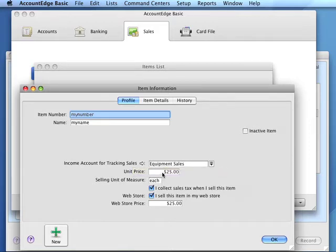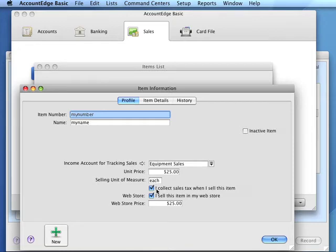If we collect sales tax when we sell this item, we'll check mark this box and AccountEdge Basic will automatically calculate the appropriate sales tax for a customer based on information on the customer card.